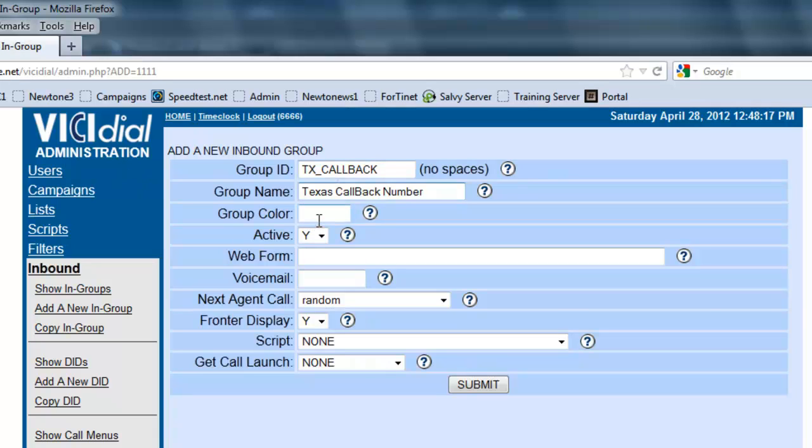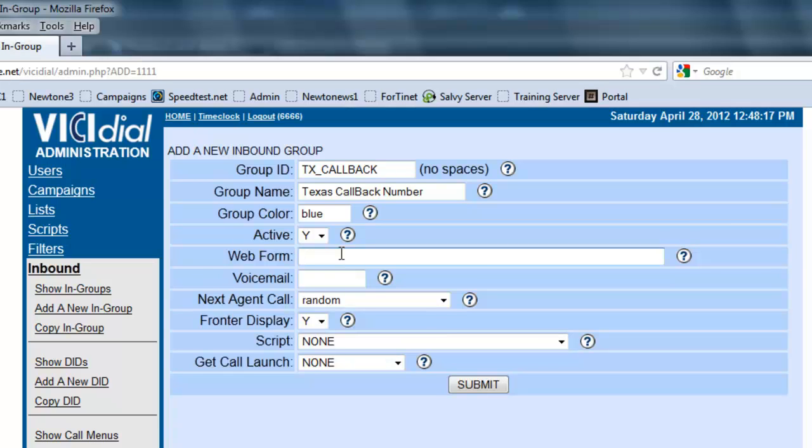Let's add a group color to designate when the call comes in. It'll highlight a particular color, so let's say blue. Let's make sure it's active. If you have a custom web form you want to use for this, you can set the URL here and it'll pop up every time the call comes in. If you have a custom voicemail, you can set it here.